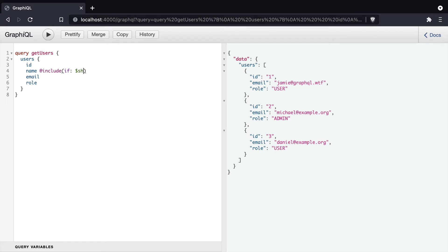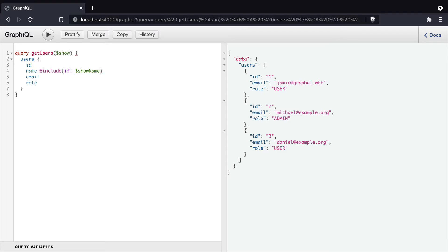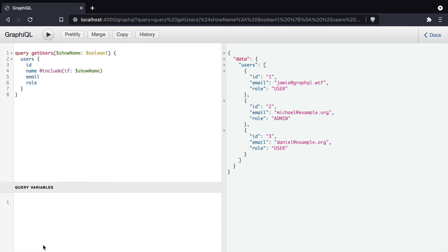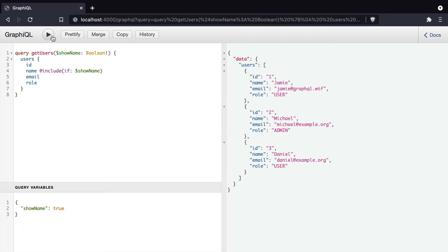We can go a step further and make this value a GraphQL variable. So here I'm going to call, instead of using true and false, we'll set the boolean to a GraphQL variable showName. And then when we pass that through as the query variables, it may or may not be included in the response based on the GraphQL variable value.